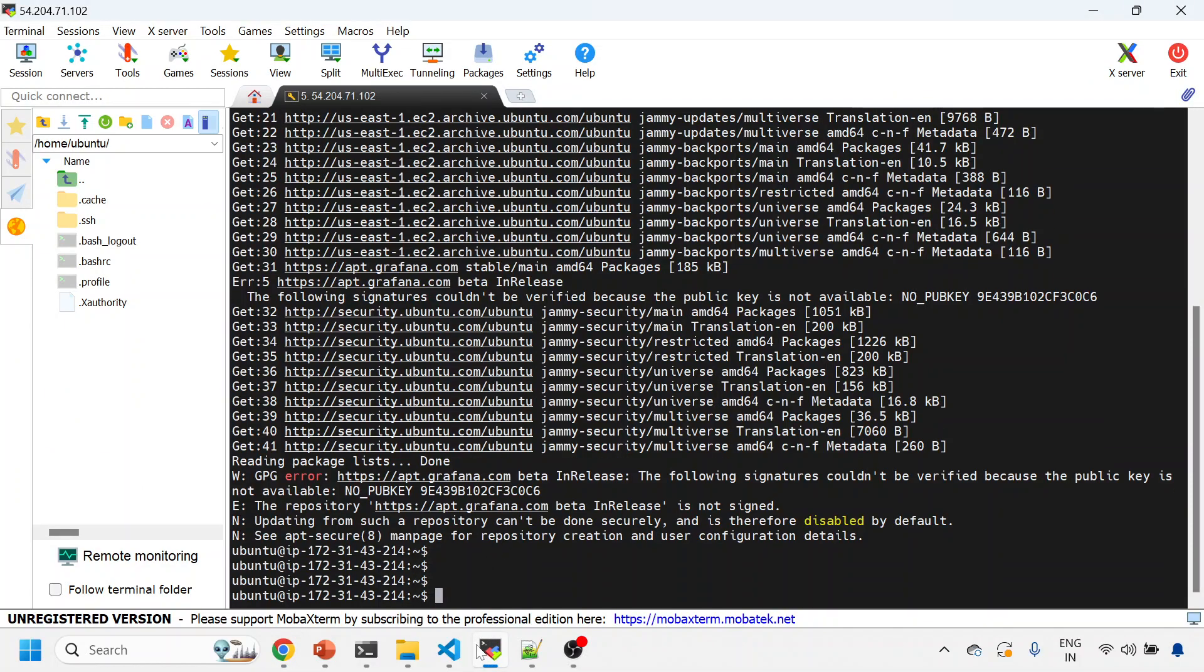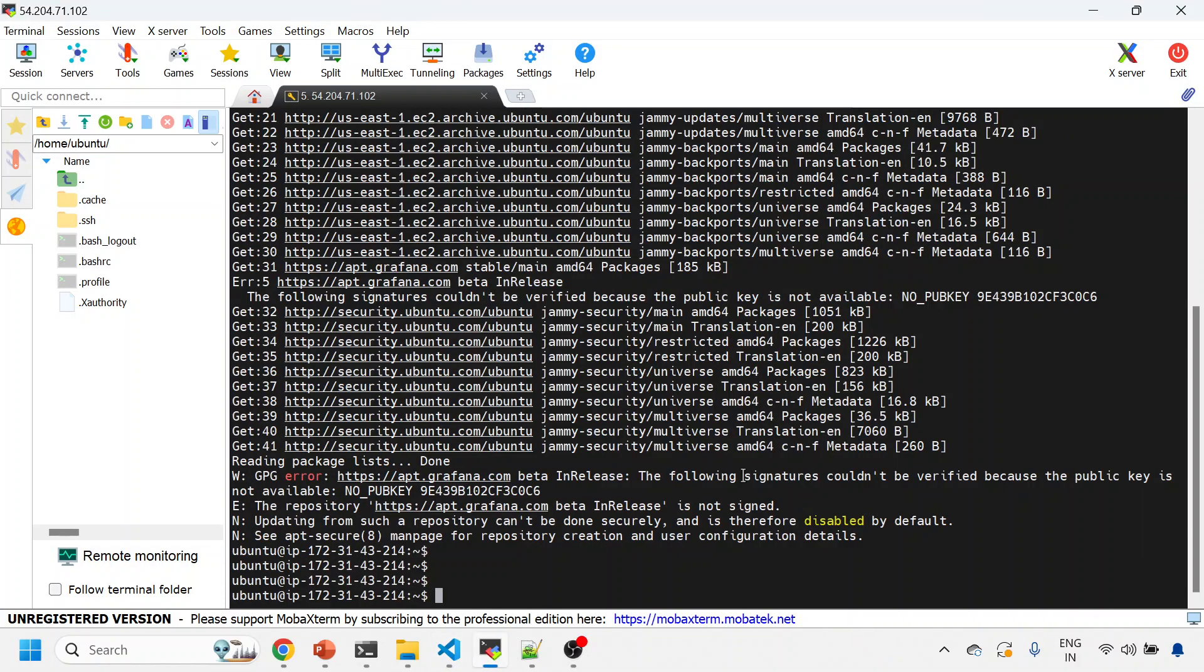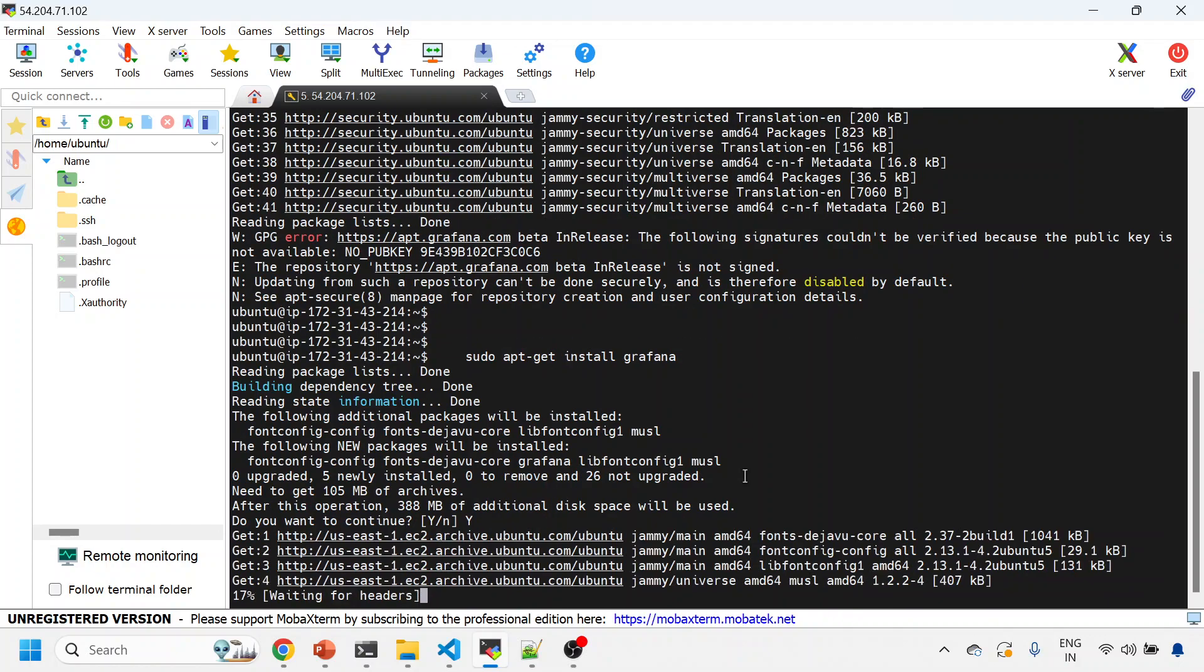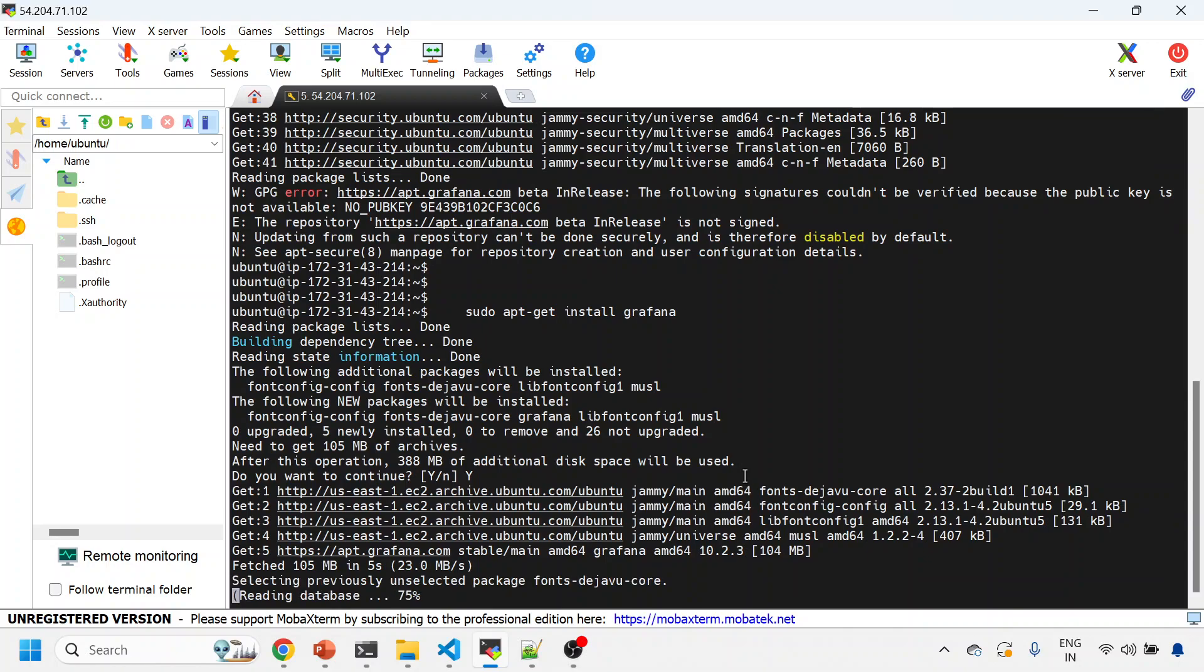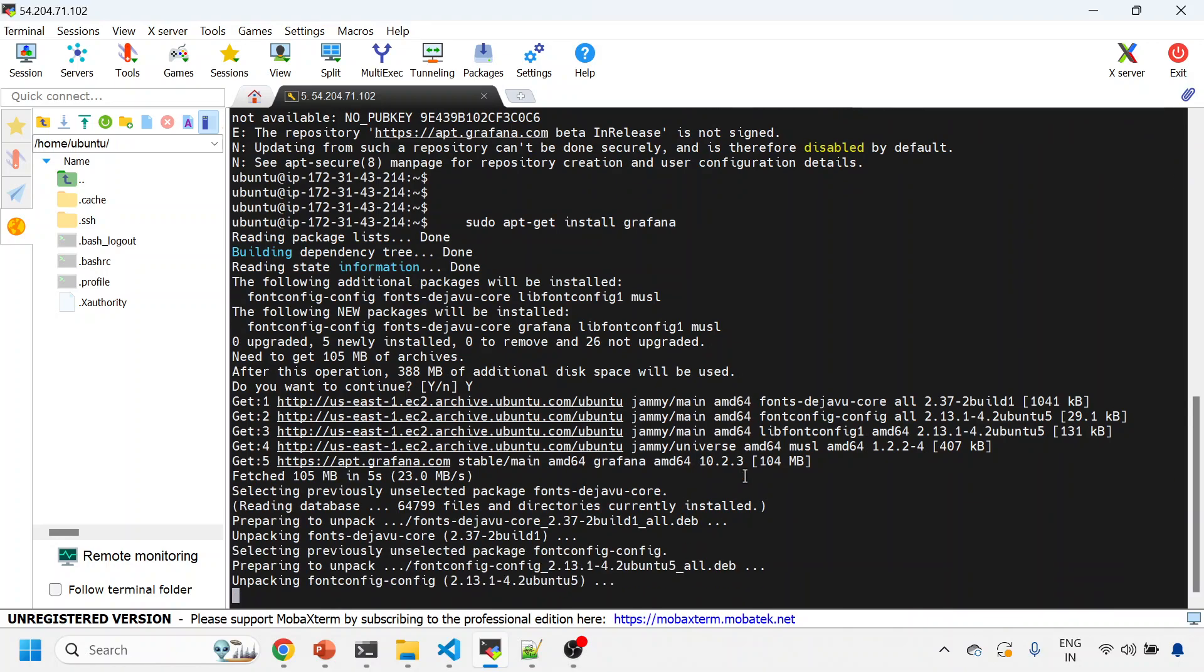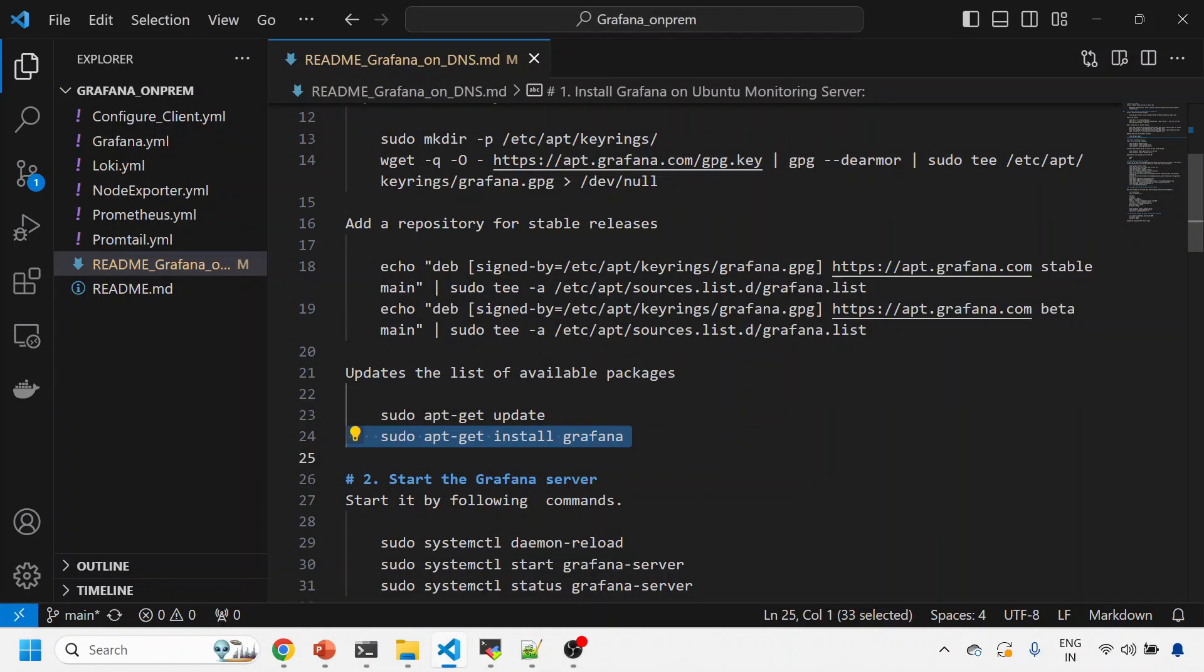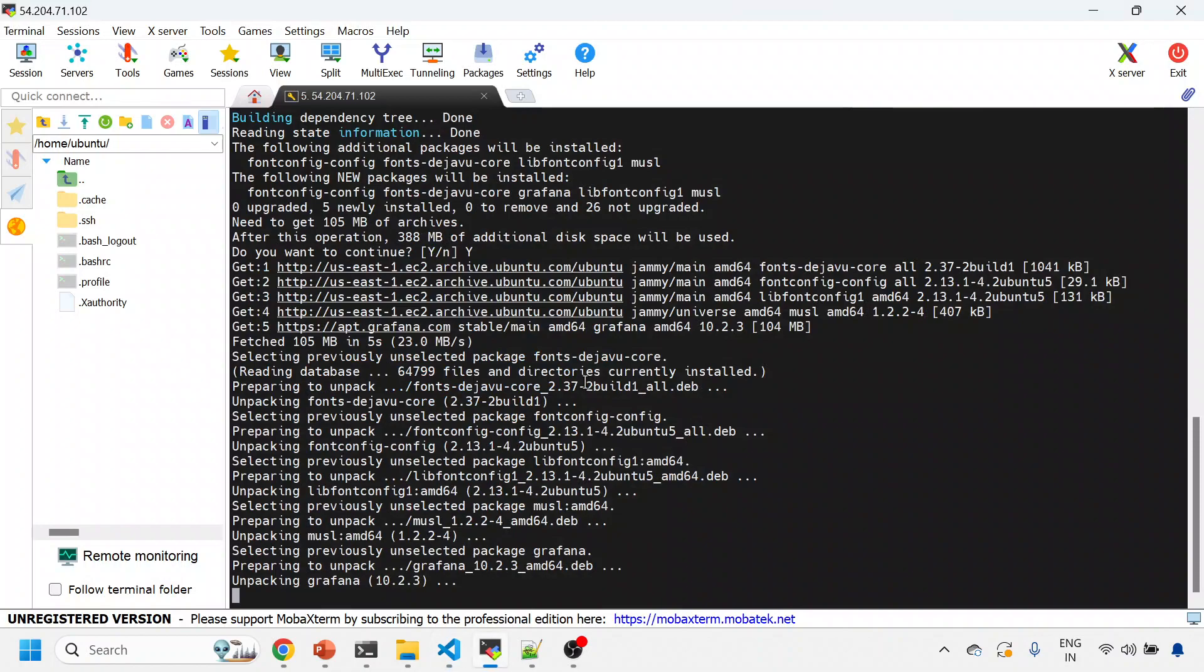Now coming back to my EC2 instance, updates are done. I'll just install Grafana now. You can ignore certain signature-related issues. It won't take much time.